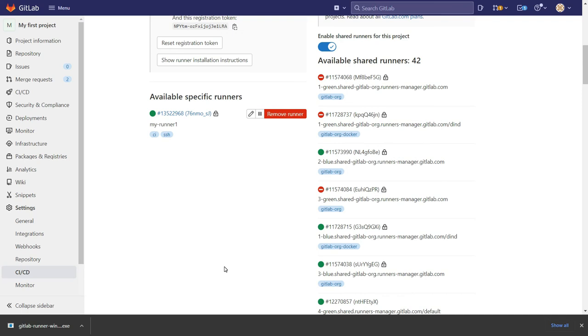So that's it for this session. In the next session we will see how to use GitLab CI/CD. Stay tuned. I hope this session was very helpful for you and you're enjoying this series.